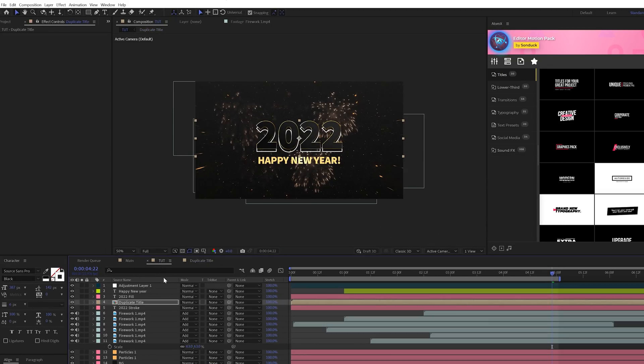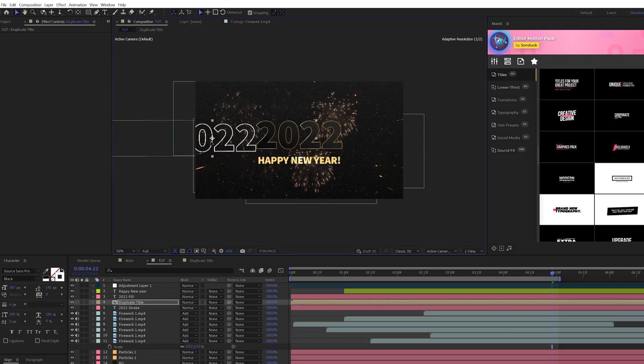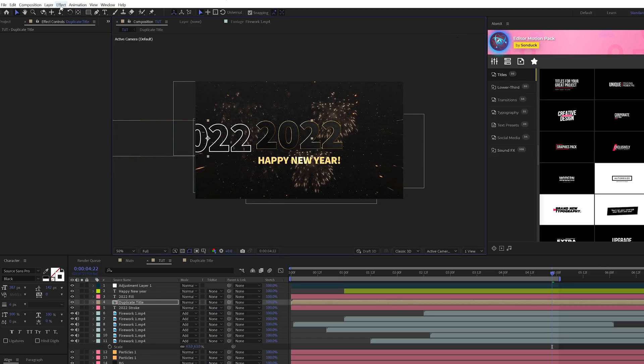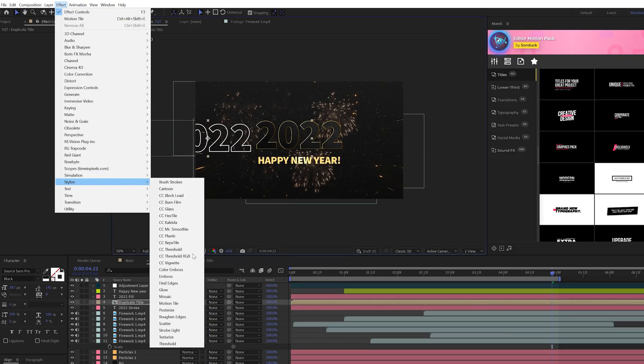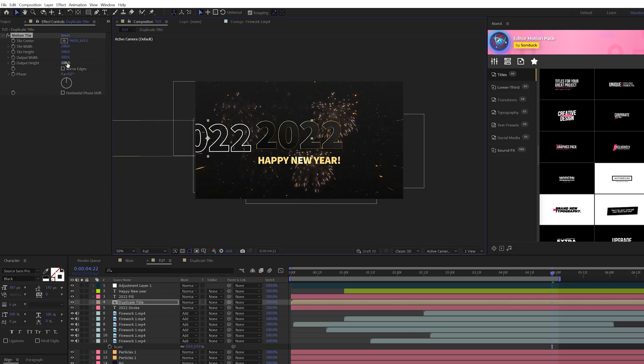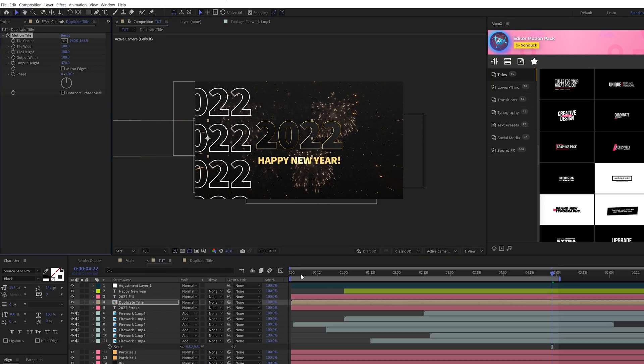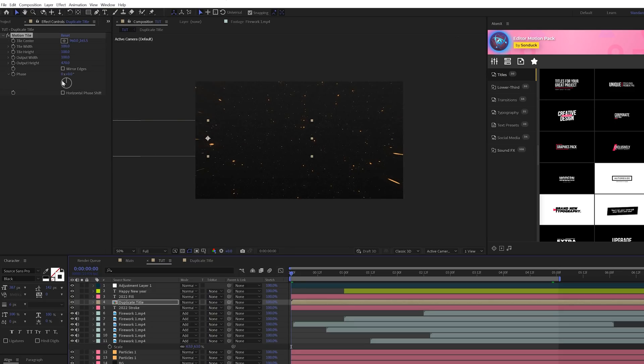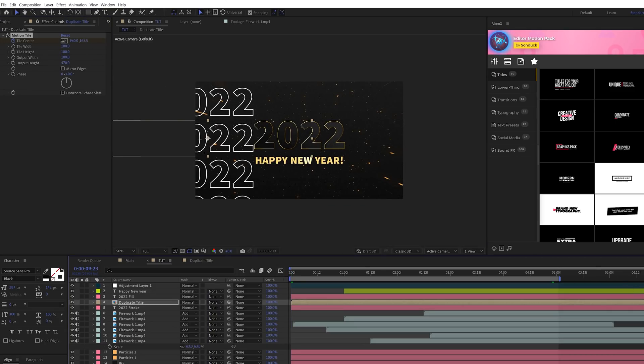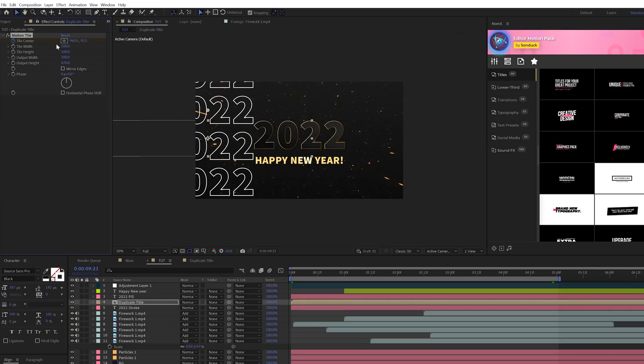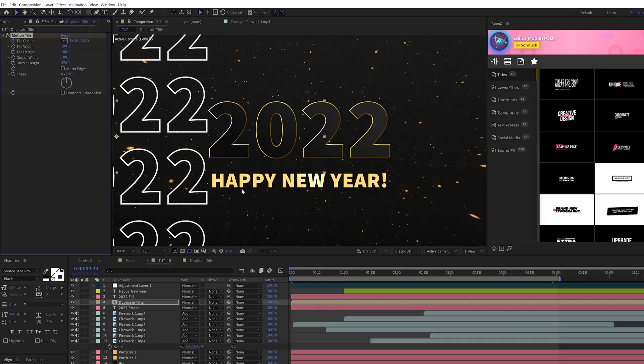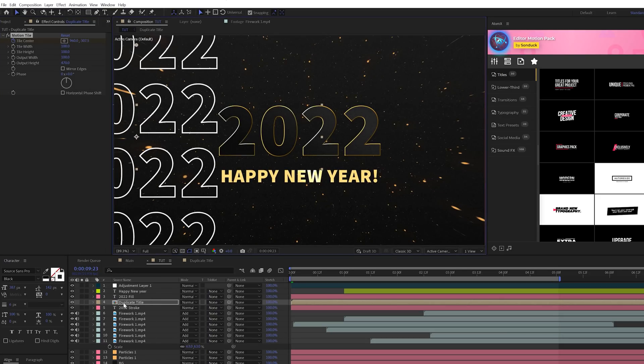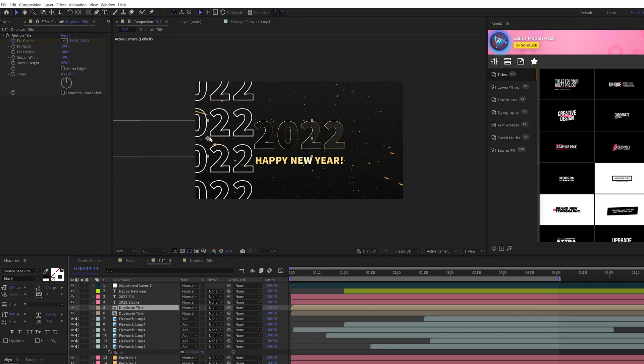Then back in our main composition, all we're going to do is take our title and move it over here to the left side. And then we'll go to Effect, Stylize, and we're going to grab Motion Tile. And we'll expand the output height, and you'll see we'll get these duplicates here, that's cool. And then we'll come here to begin with our timeline, we can add a keyframe for Tile Center, we'll move forward here, and we can have this animate upward like this.